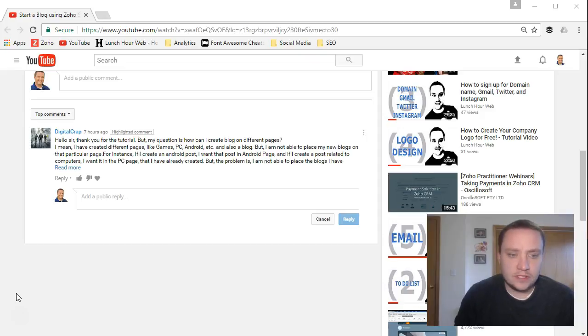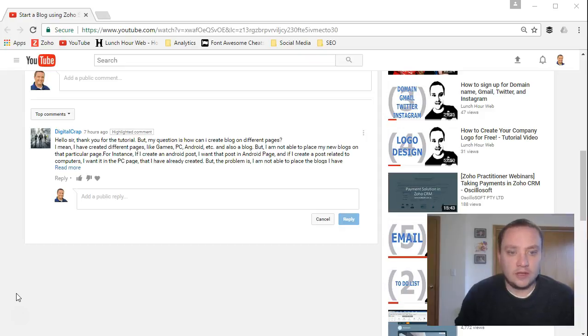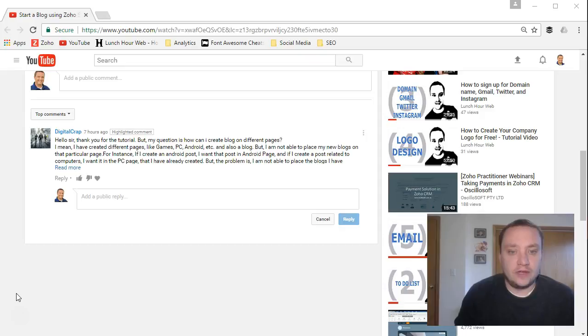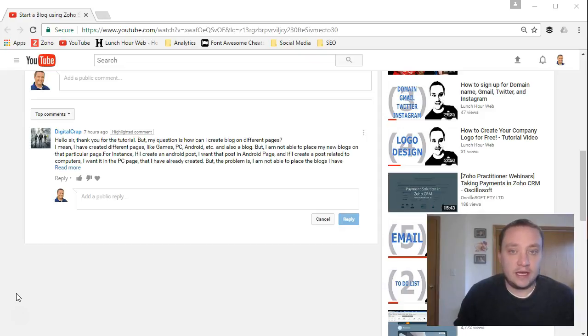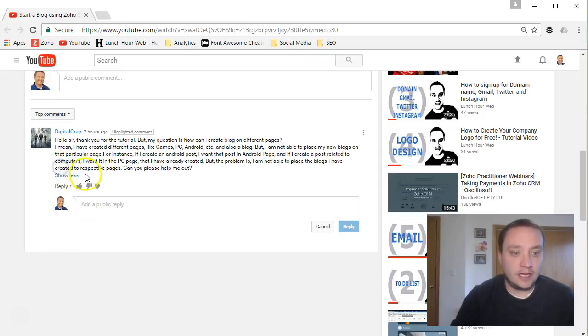For instance, if I create an Android post, I want that post in an Android page. If I create a post related to computers, I want it on the PC page that I have already created. But the problem is I'm not able to place the blogs I have created to respective pages.